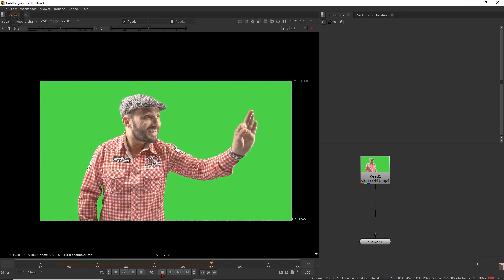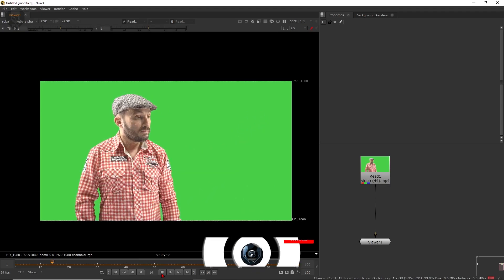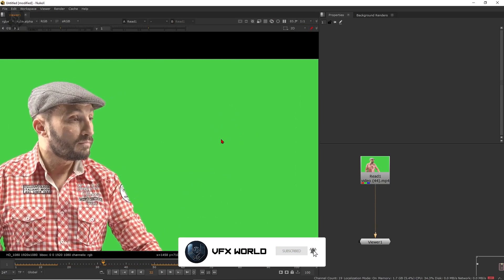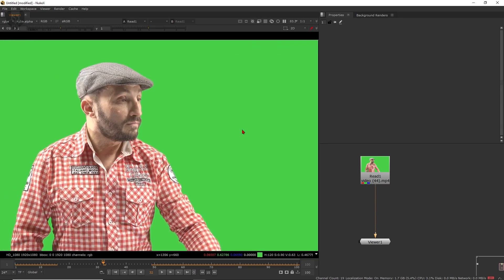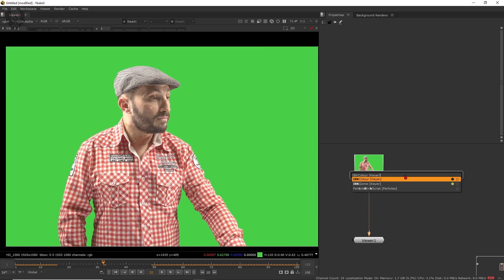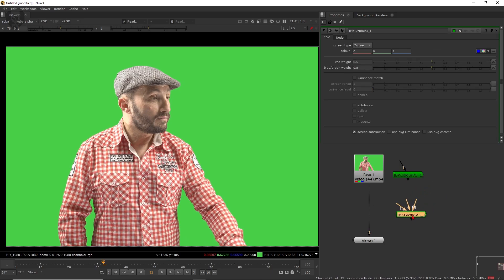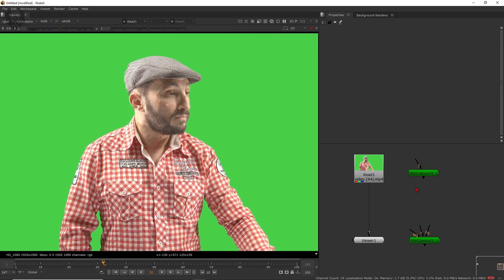This is a very basic footage with a very good quality green screen. IBK Color and IBK Gizmo are already being used in many companies — many production houses use this for chromakeying. It is based on a keying method; by using this you can exactly key your background. First of all, press Tab and take IBK Color. This node tries to create a very good clean plate by taking background information from the green screen.